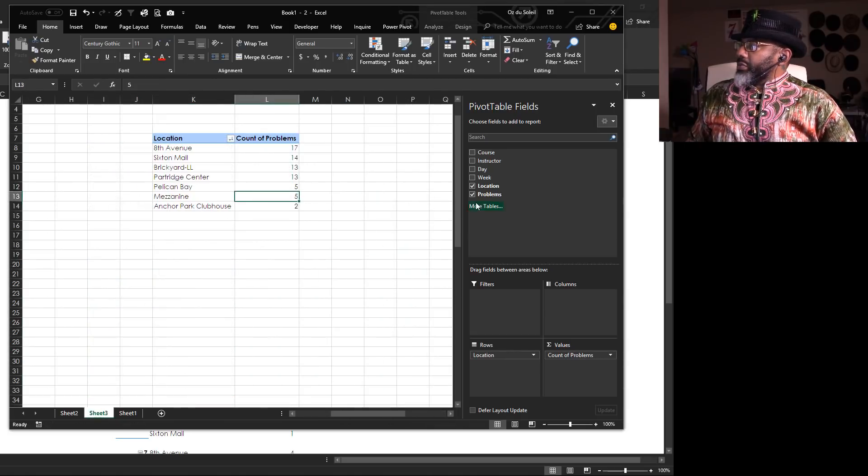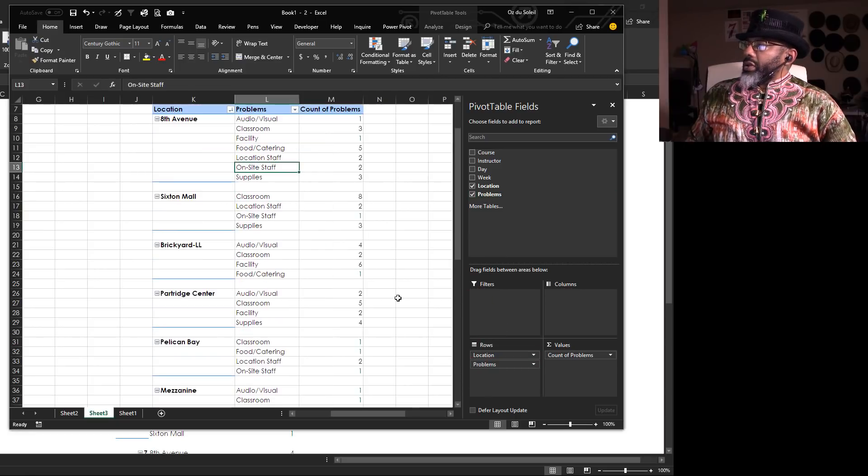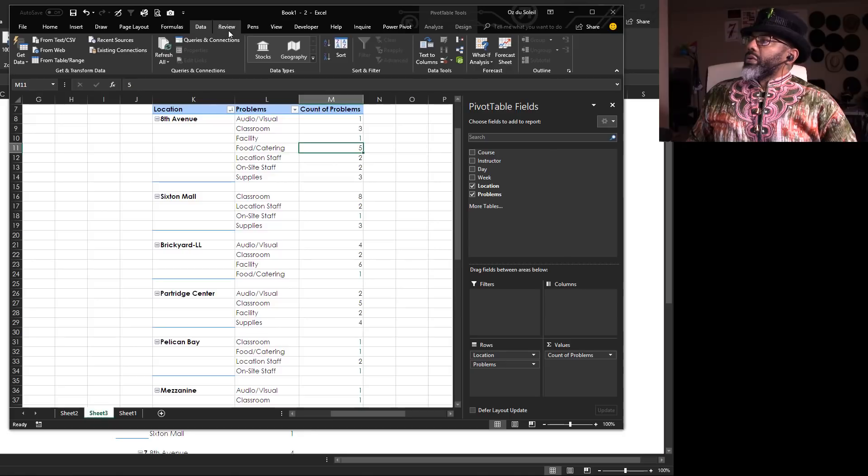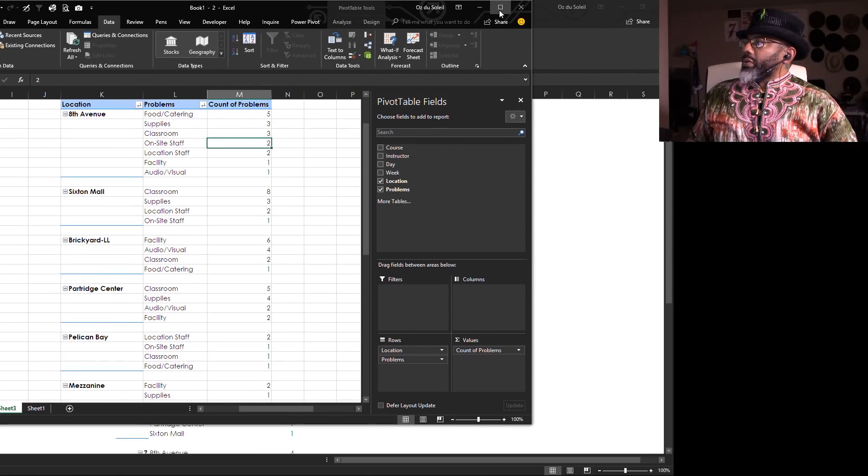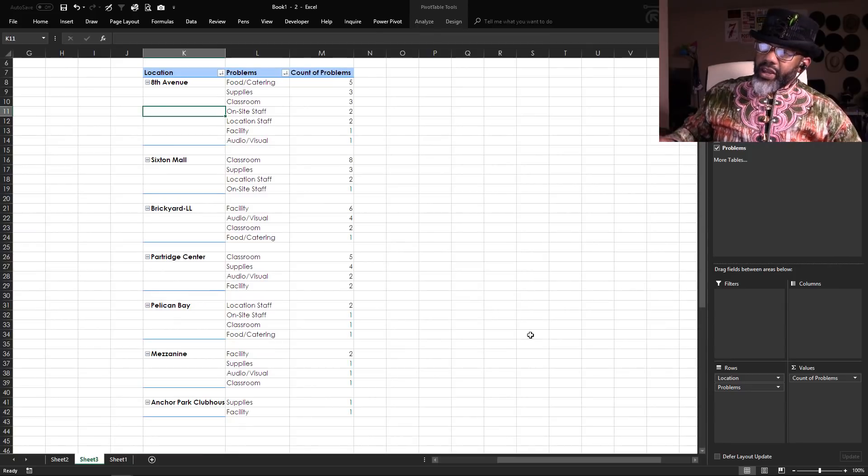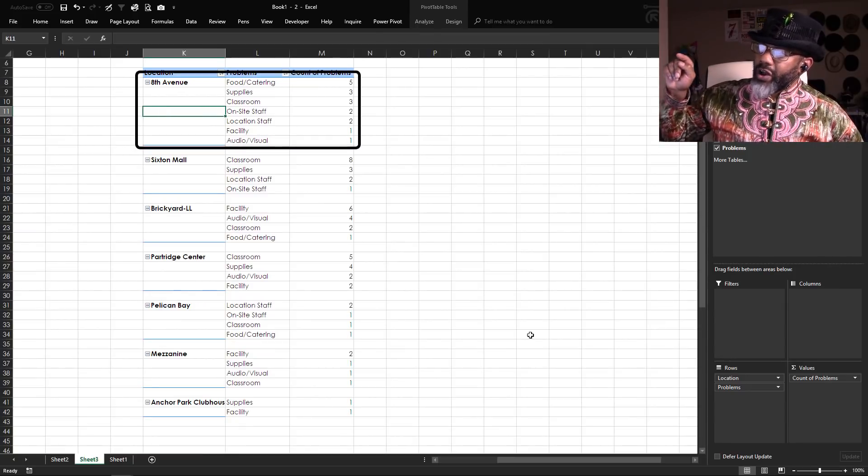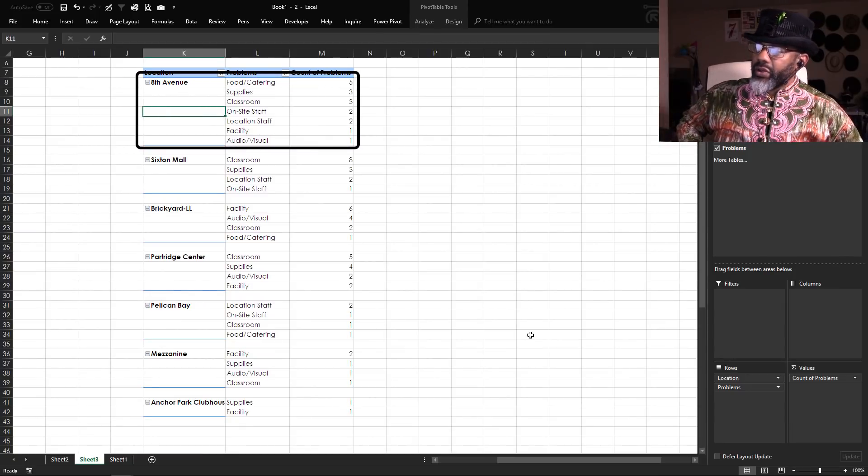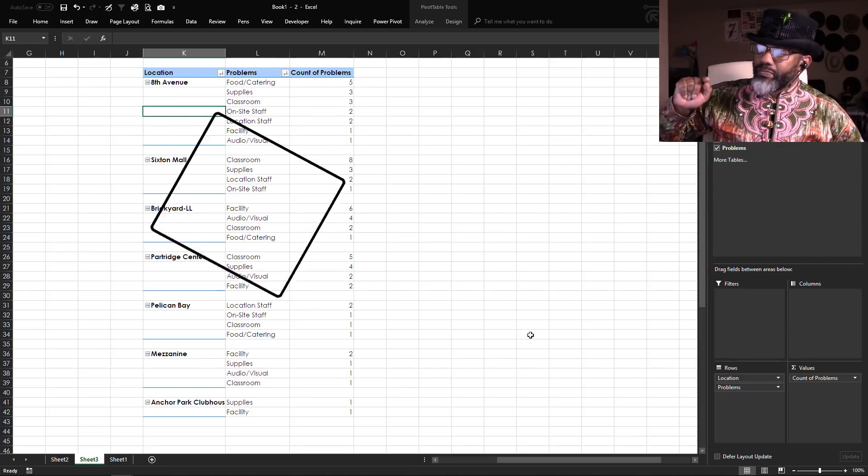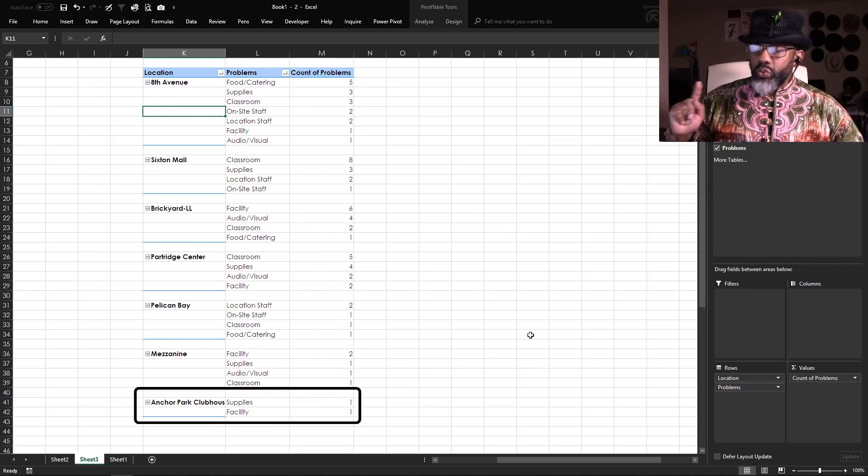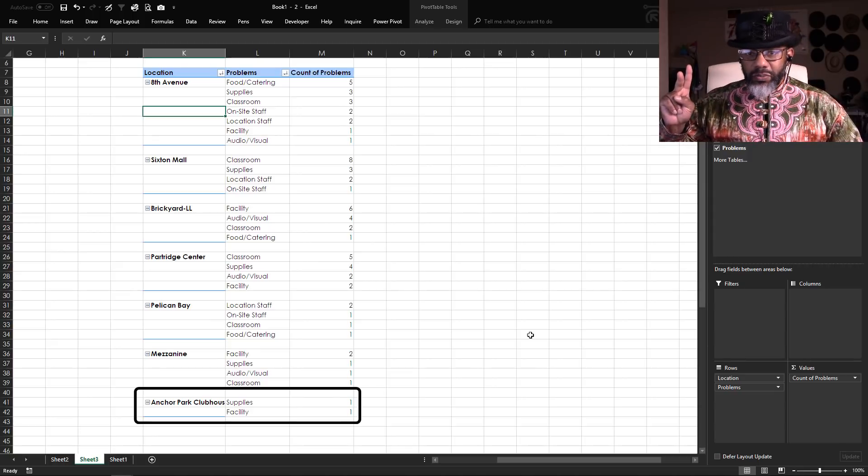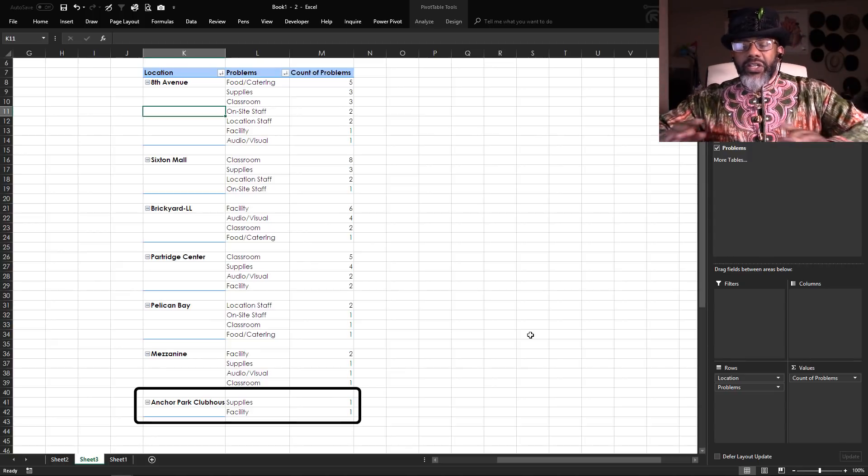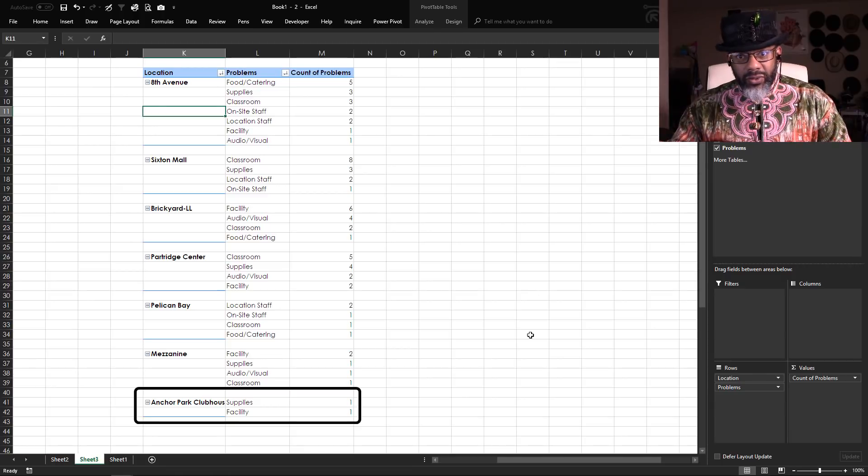I'm gonna move this pivot table and then I'm gonna add in the problem here and then let's sort. Most of 8th Avenue's problems are around food and catering, and we see Anchor Park Clubhouse had one supplies problem, one facility problem, and somebody else can deal with that damn skunk.